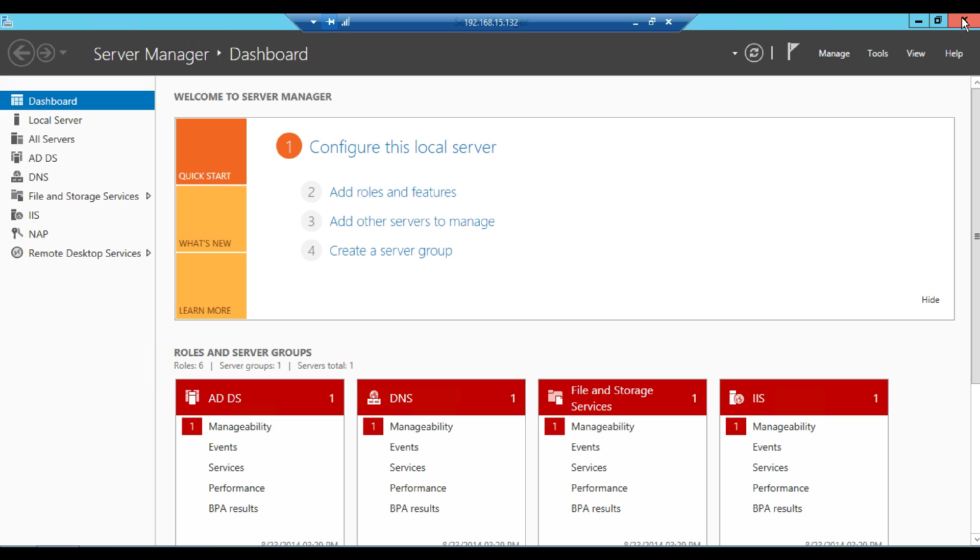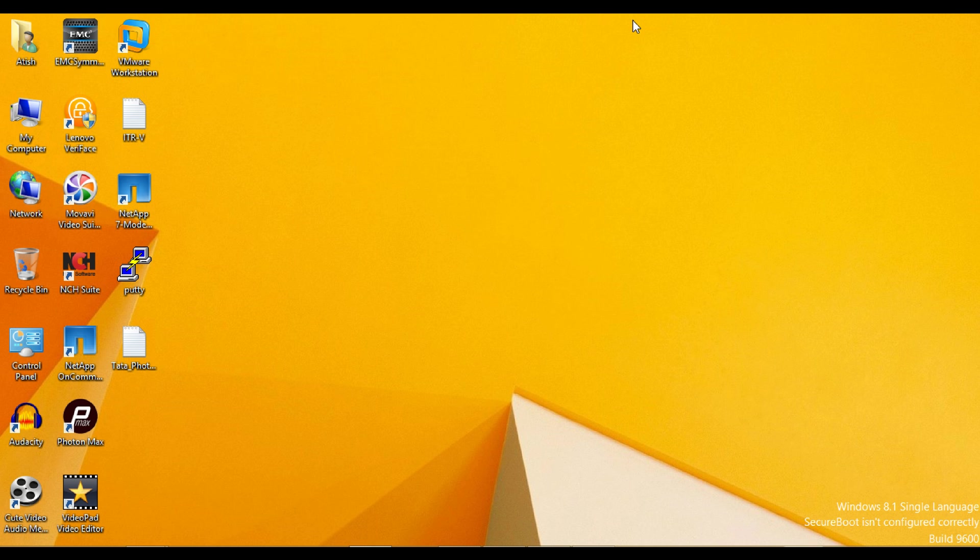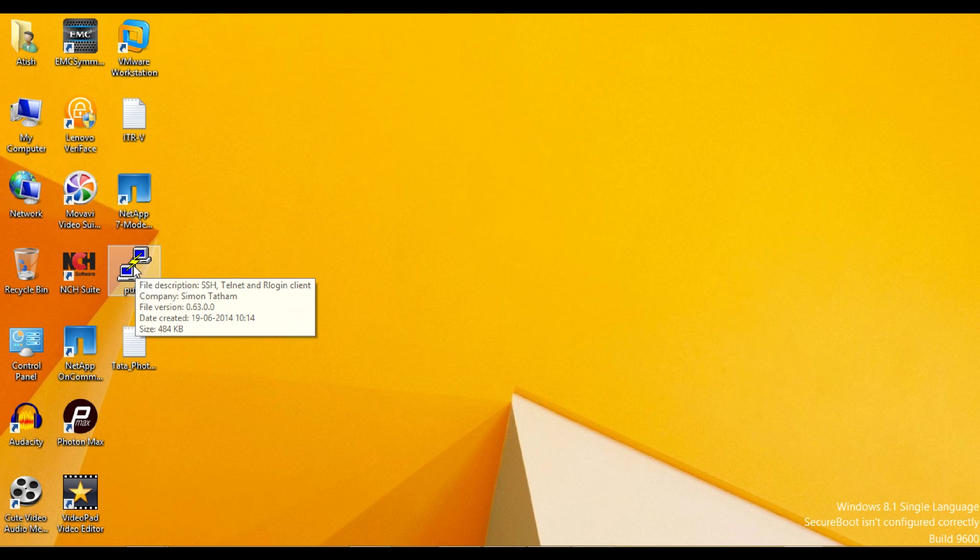Once done with computer machine creation and DNS entry, log in to NetApp Cluster through PuTTY.